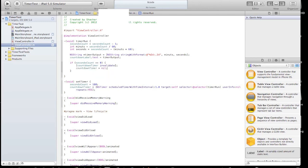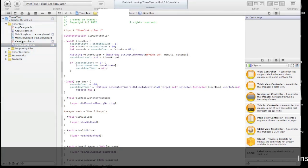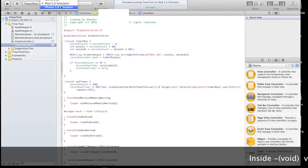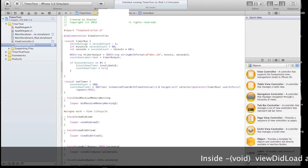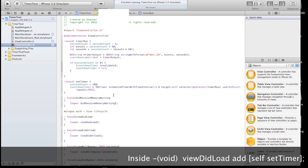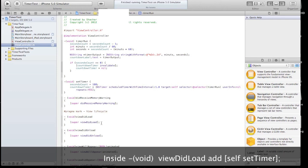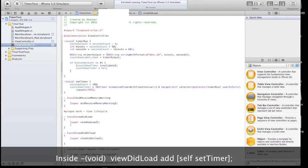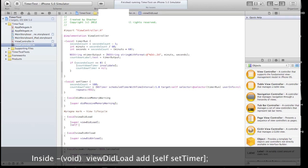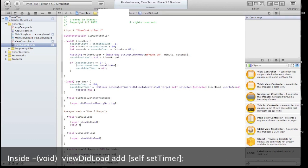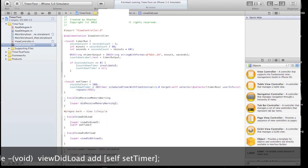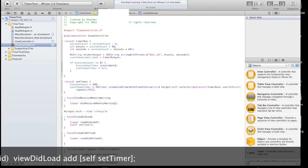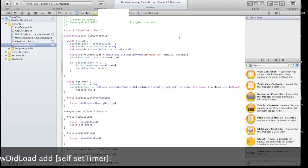And now let's call our set timer method from viewDidLoad. Change that to the iPhone simulator. Go to the voidViewDidLoad method. Self set timer.